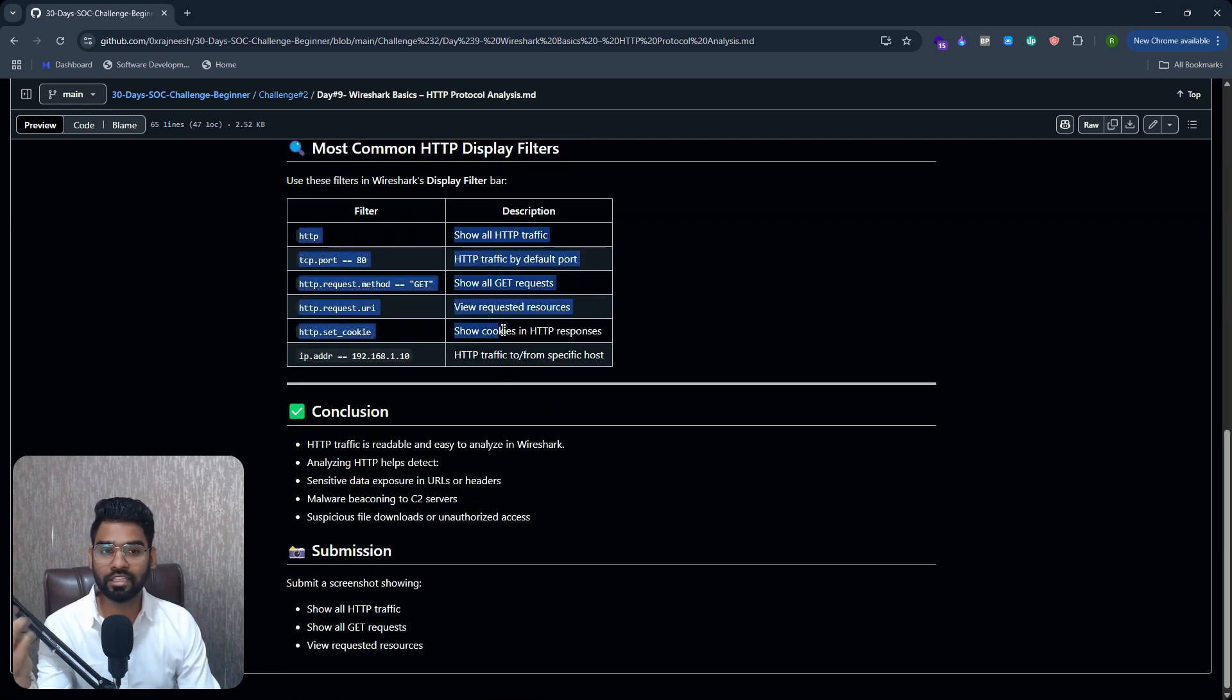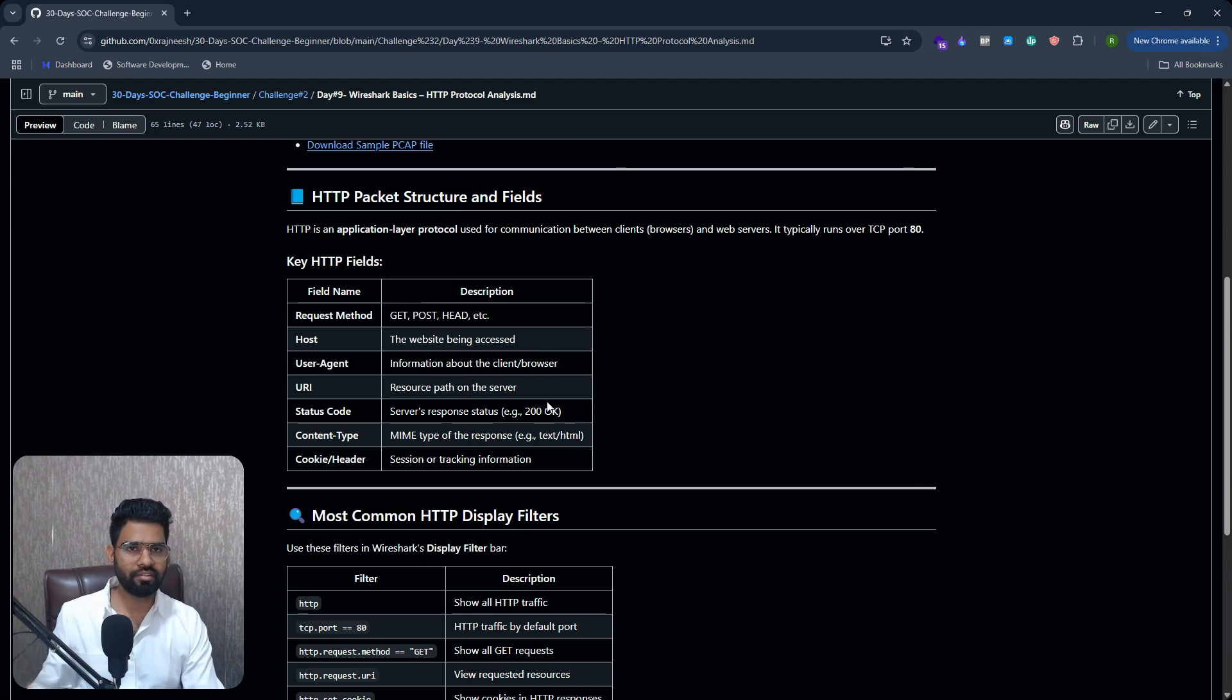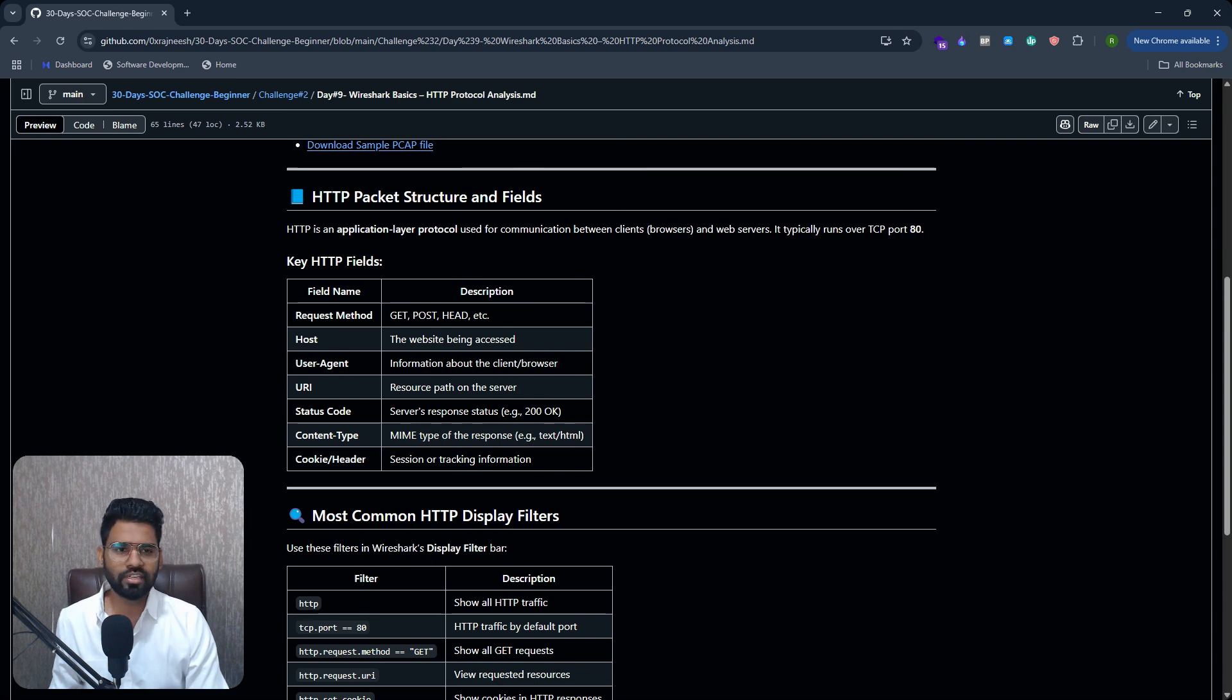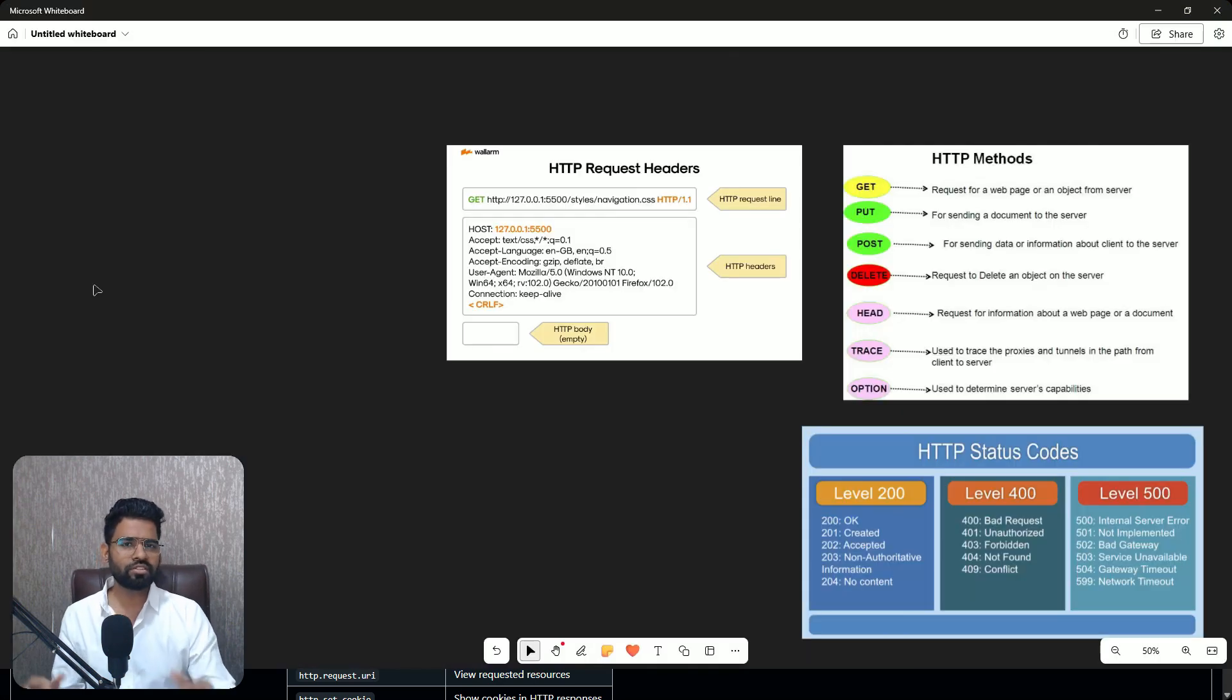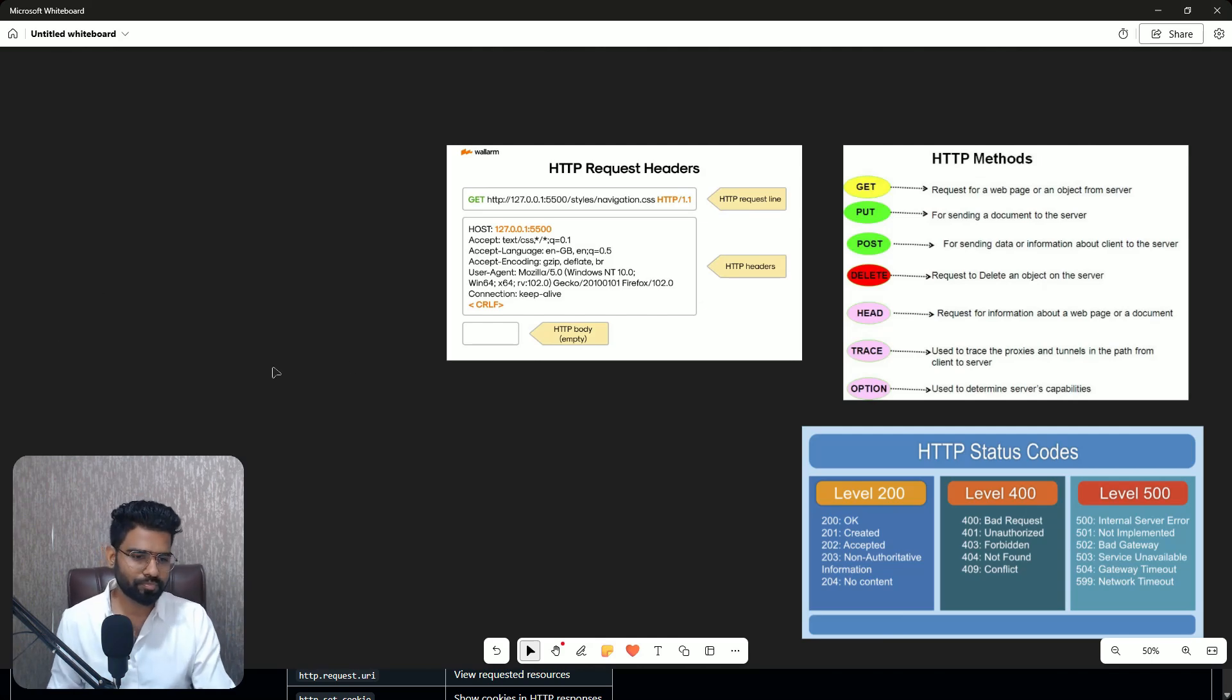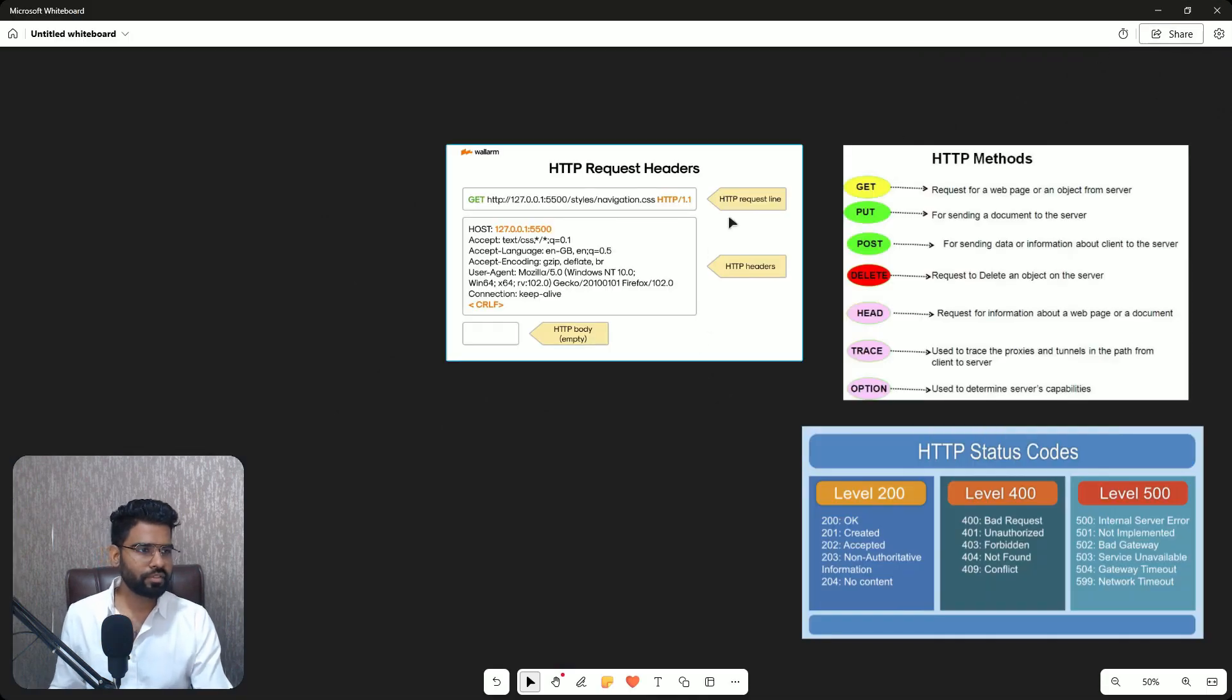Get request HTTP traffic, these are some of the common HTTP display filters as well which you can run and identify the traffic. Now let's quickly understand first what is HTTP.